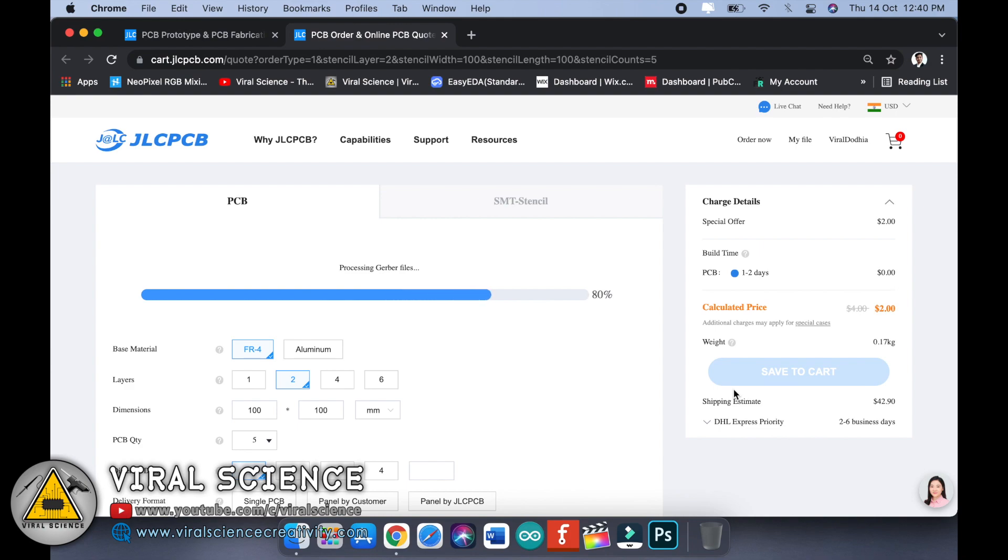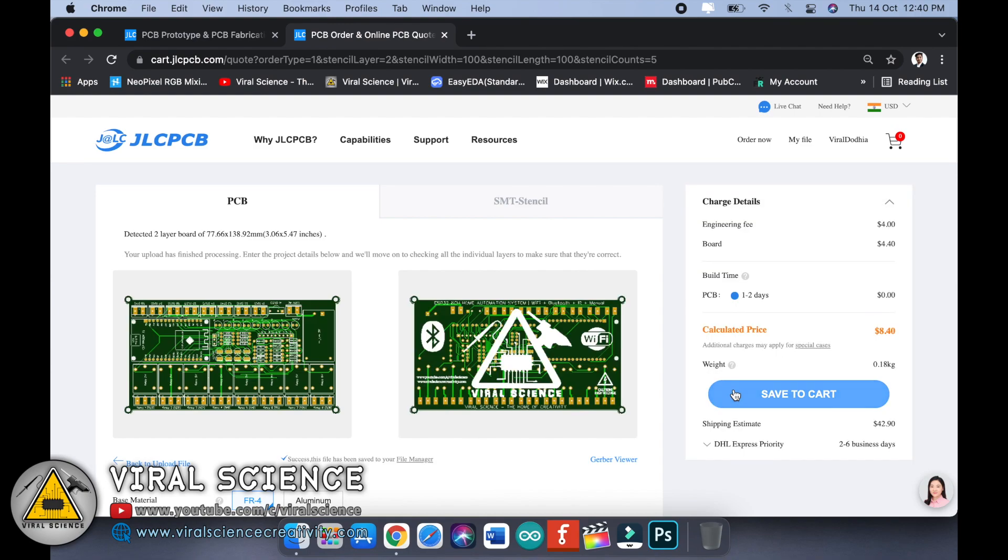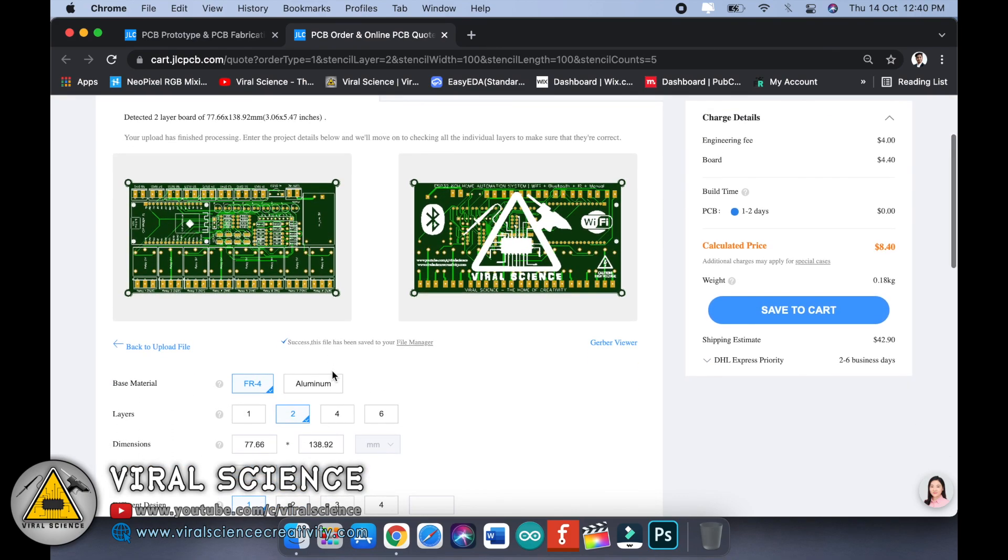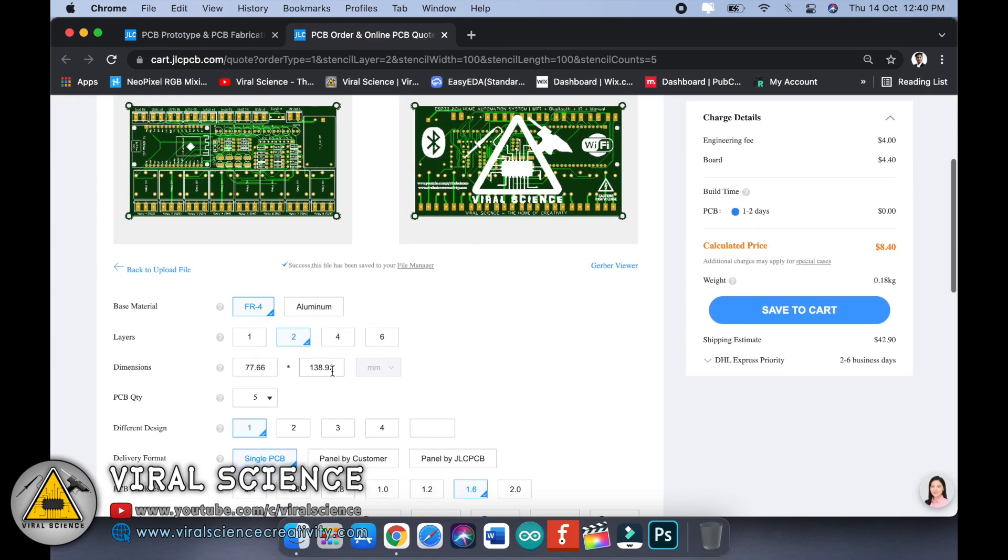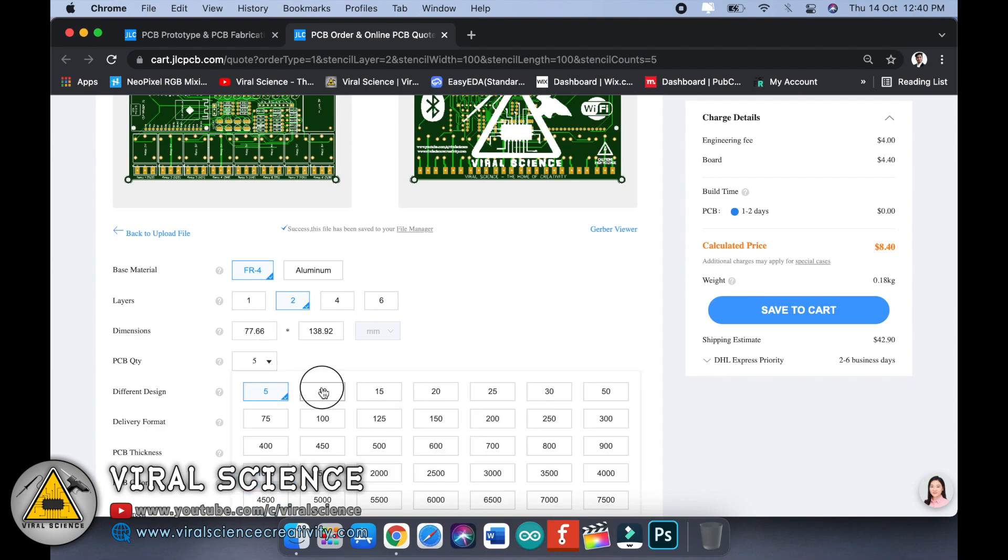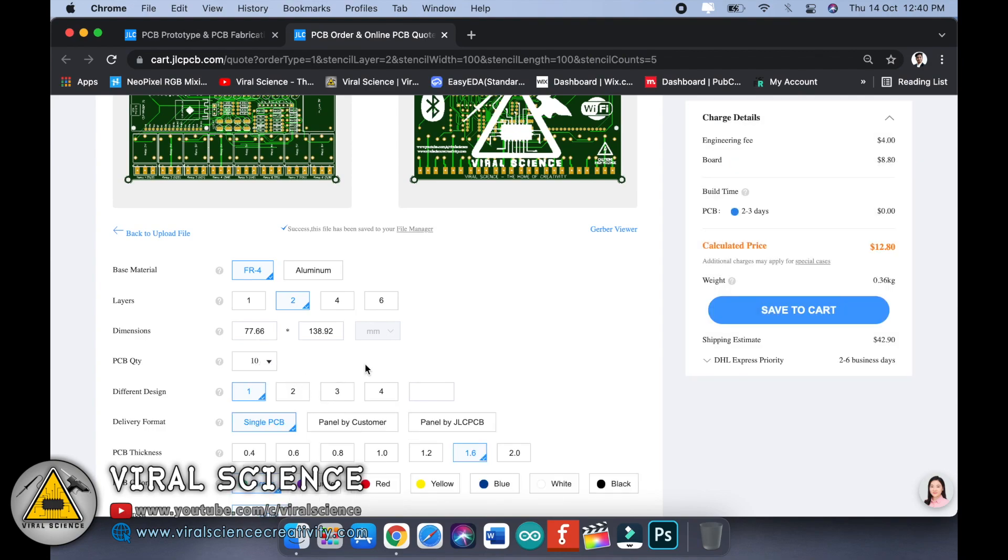After uploading this PCB file, select the quantity how much you want and select the color of your PCB board. After selecting the quantity and color, select on Save to Cart and place your order.